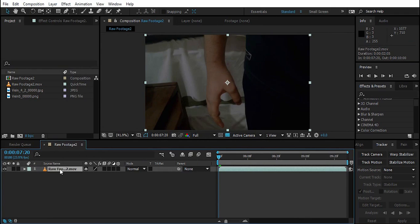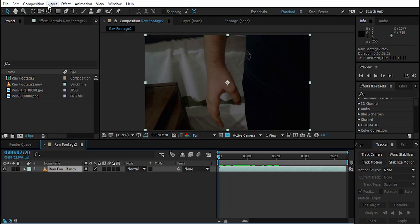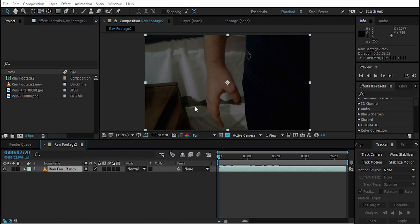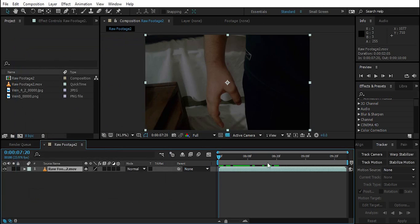This is my raw footage — what I shot. You must keep in mind that your composition setting's frame rate must be exactly equal to the actual frame rate of the footage. The footage is 23.976 and the composition frame rate is the same.